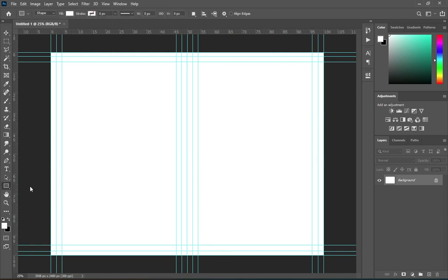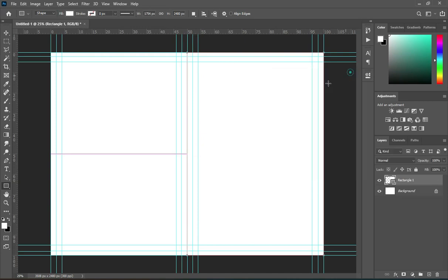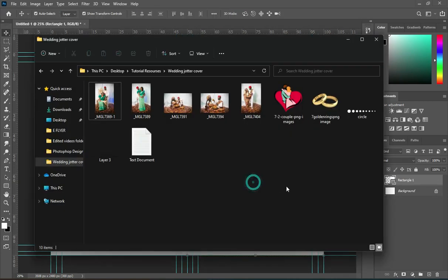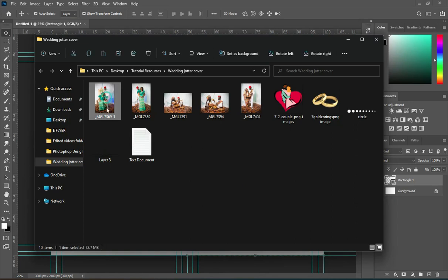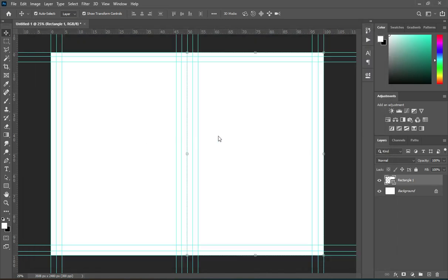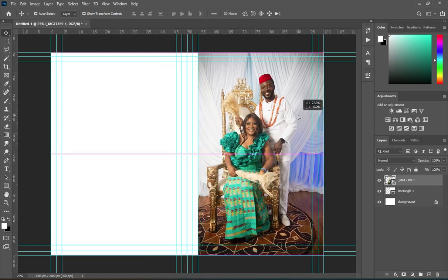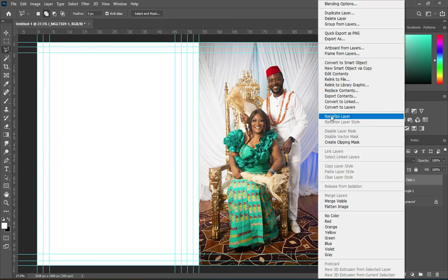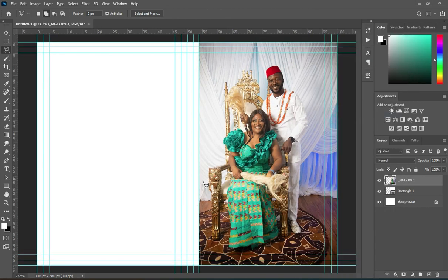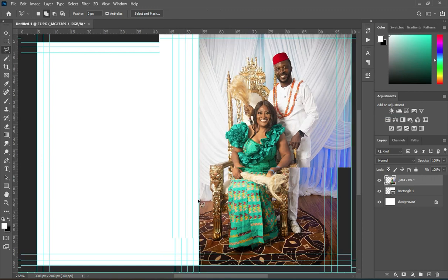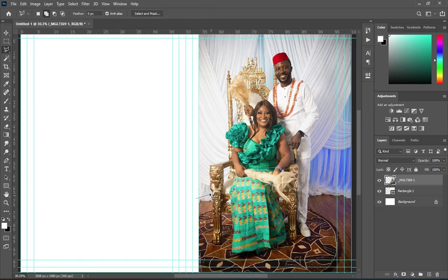Now select your Rectangle tool — use the middle one — and draw your rectangle. Then go to your resource file and import the image. Position your image here, then select the Polygon Lasso Tool. Rasterize the image before you proceed, then cut out the area you want to select.